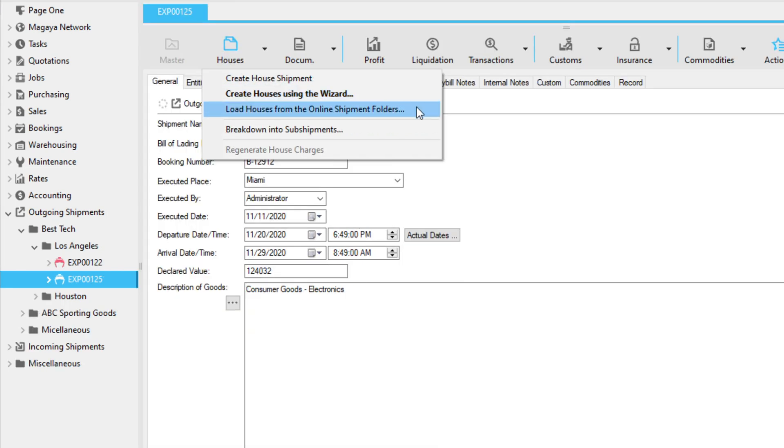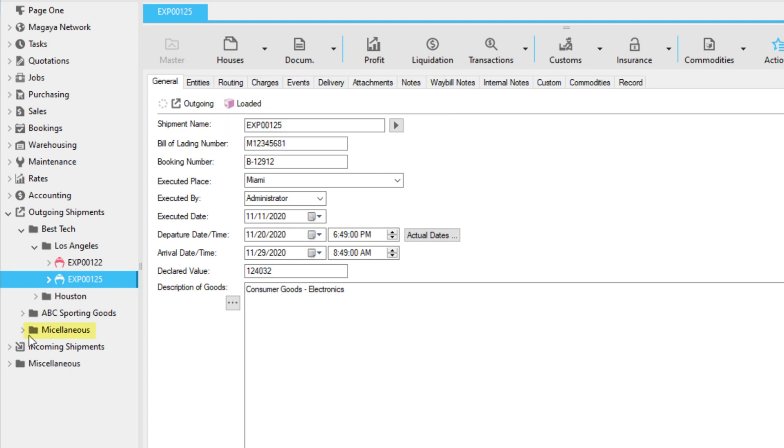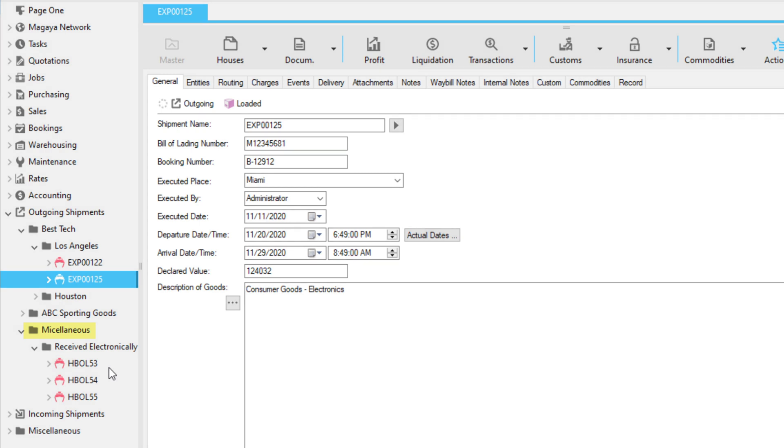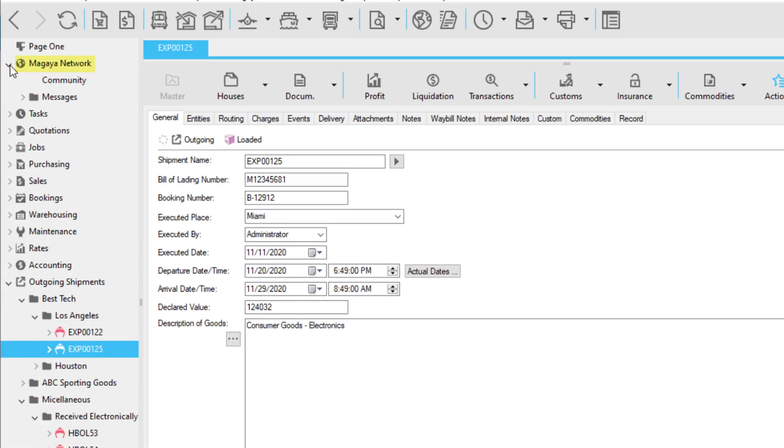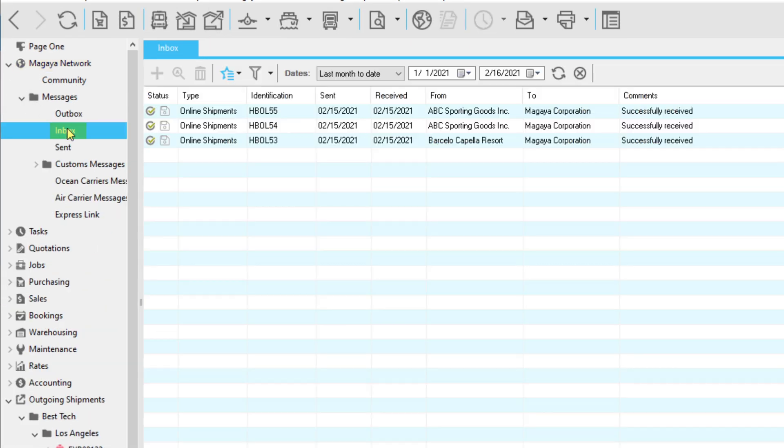The folder, Received Electronically, under Miscellaneous, will hold all shipment transactions received online from LiveTrack when your customers send you shipping instructions. They are also visible in your Magaya inbox.